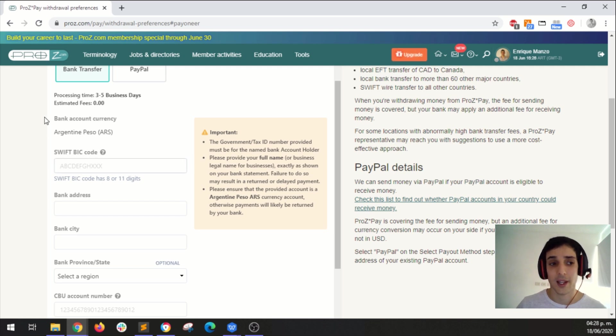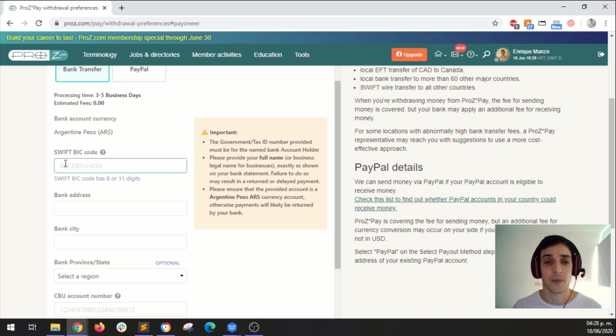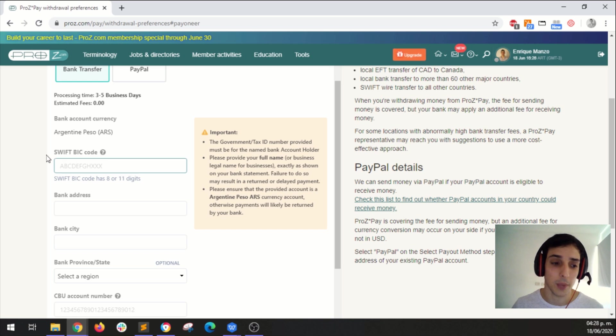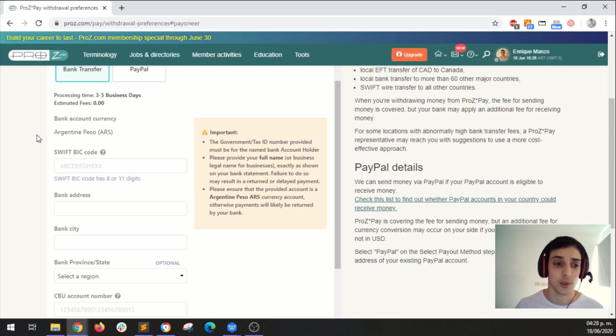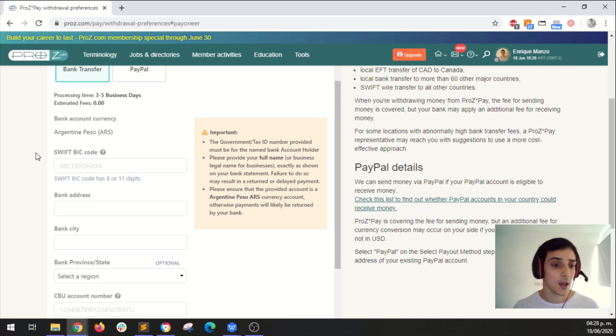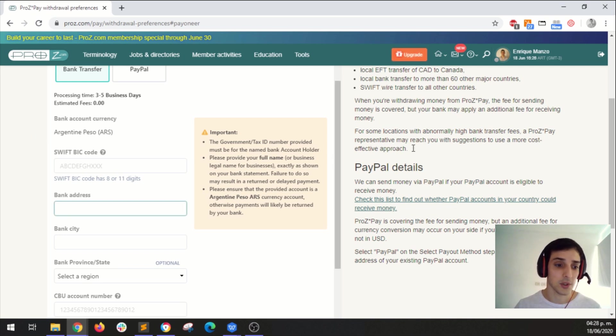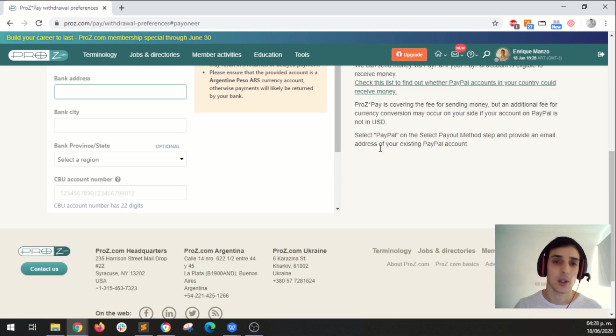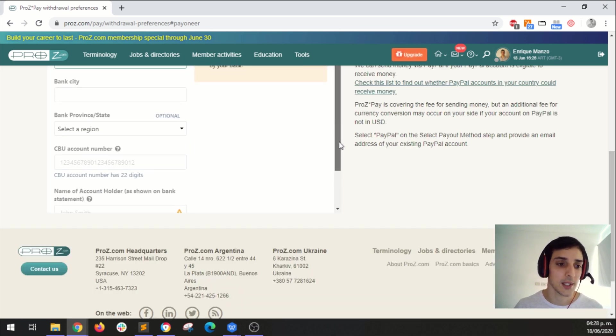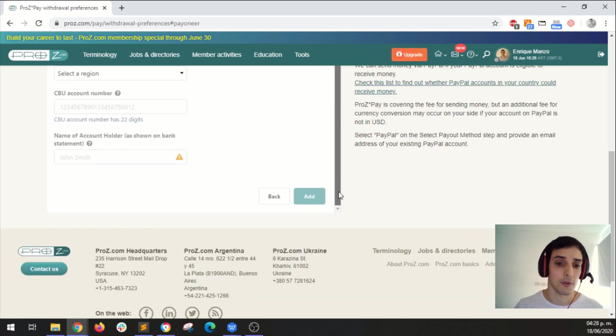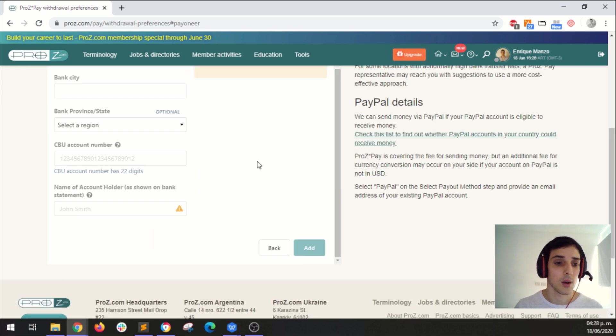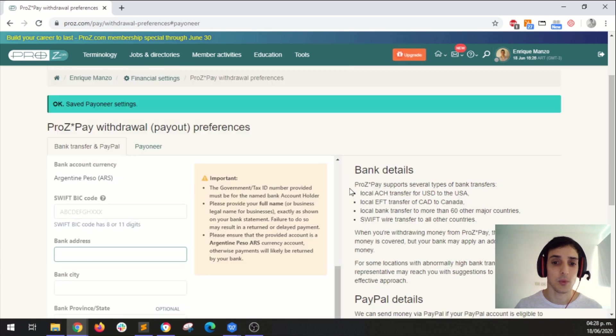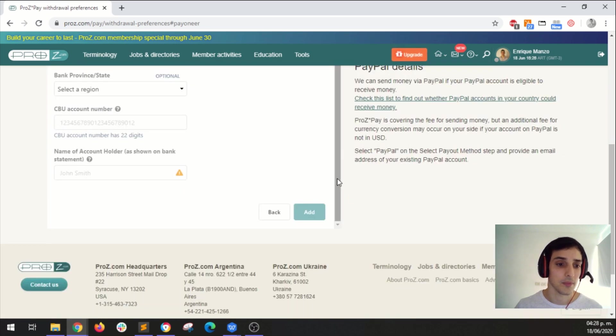Then if you select bank transfer you would have to enter the SWIFT code for your bank. You will have to make a Google search to find out what your SWIFT code is. Here we have to enter your bank address and all the information that's needed for proz.com to send you a payment. Once you complete all this, you just click on add and that will be it.